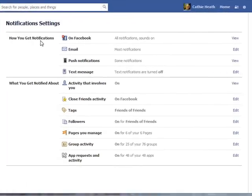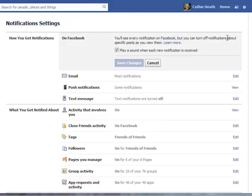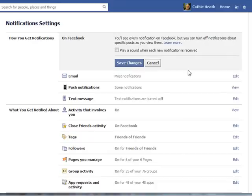Now here, how you get notifications — here's the one on Facebook. You want to edit that. You see this little box right here? Just uncheck it, save your changes, and the little ding-dong will be gone. So it's as easy and quick as that.